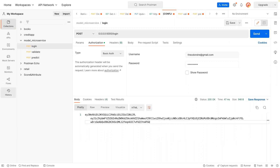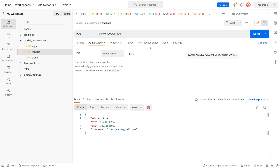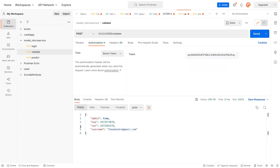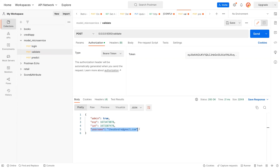I'm going to copy this token and go to validate. The validate endpoint is running on port 5000. I'm going to paste it in — we select the bearer token and paste in the token we just generated. Once I send this, it gives us a response: admin is true, expiration date is set, created at this time, and the username is this email address.